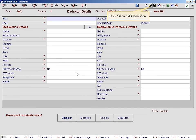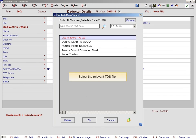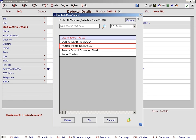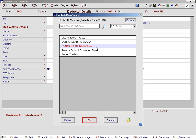Click the search and open icon. Select the relevant TDS file. Click OK.